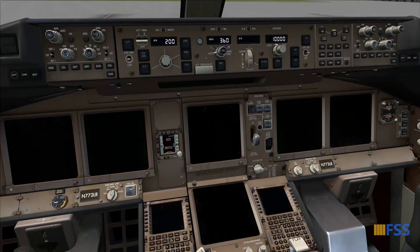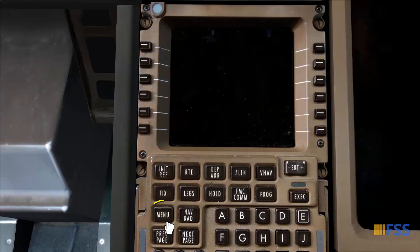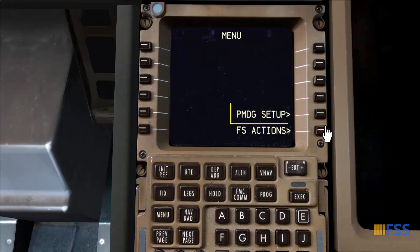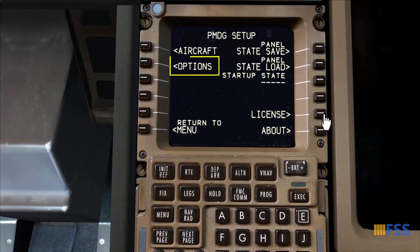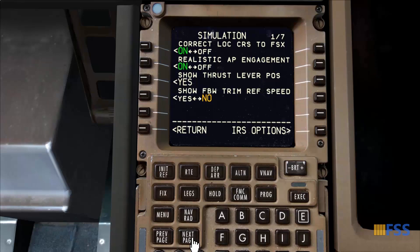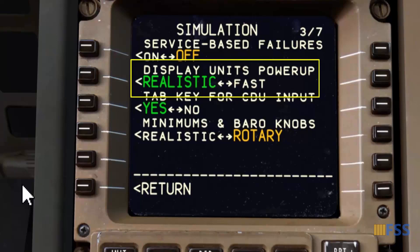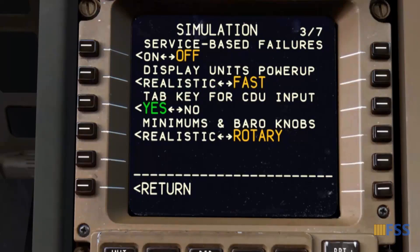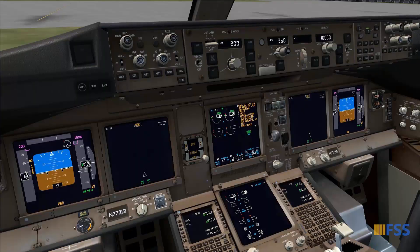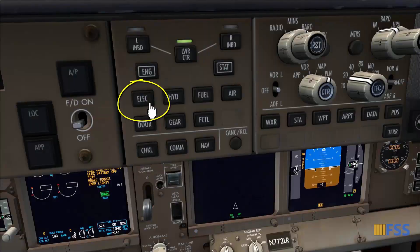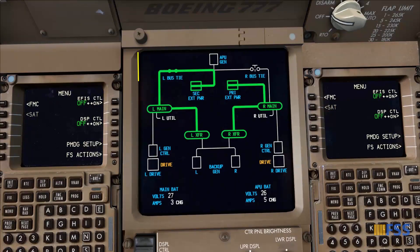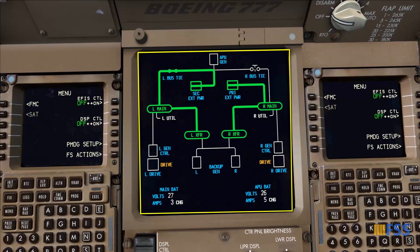If you wish to make this process faster, go to the CDU menu page, then PMDG Setup, Options, Simulation, and step through the pages to find Display Units Power Up. Change it from realistic to fast. Now after connecting the external power, I go to the Display Select Panel and select Electrical to bring the electrical synoptic on the lower display unit and check that the electrical system is configured as expected.